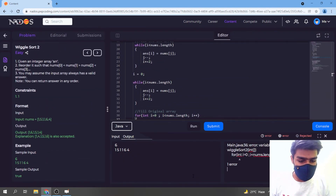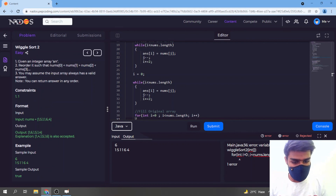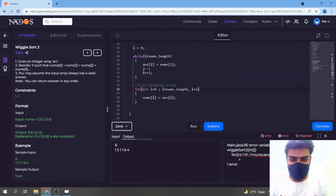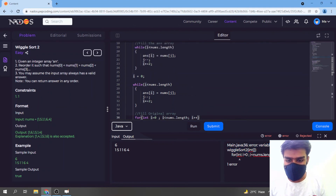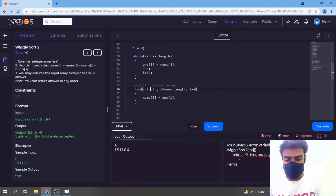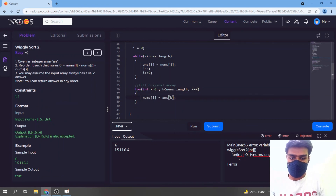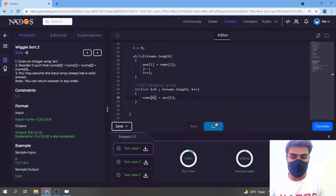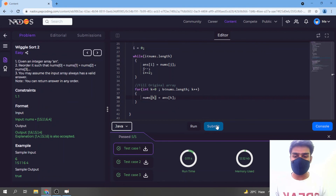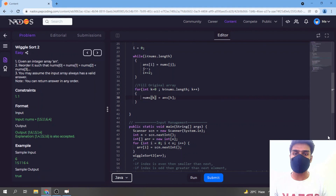Running the code gives an error at line 36 because I used 'i' which conflicts with one of my pointer variables. I rename it to 'k' in the for loop and it compiles successfully. I submit the code and all test cases pass. I hope you understood the video — please like and share it, and drop feedback in the comments. Thank you!